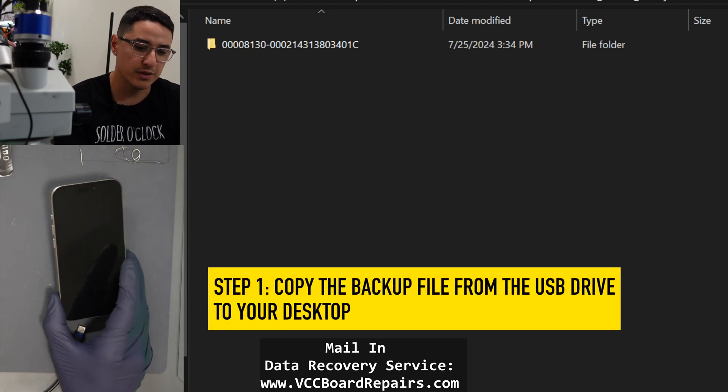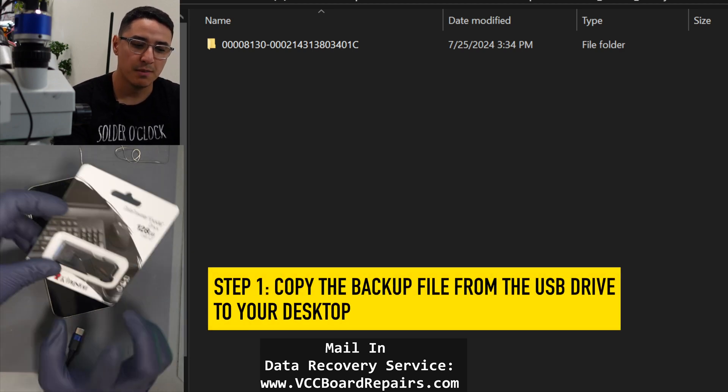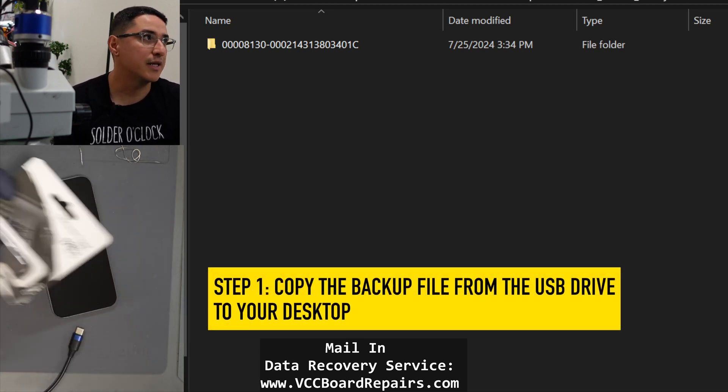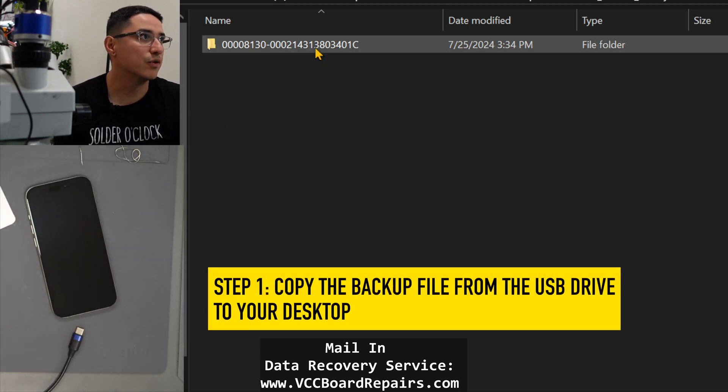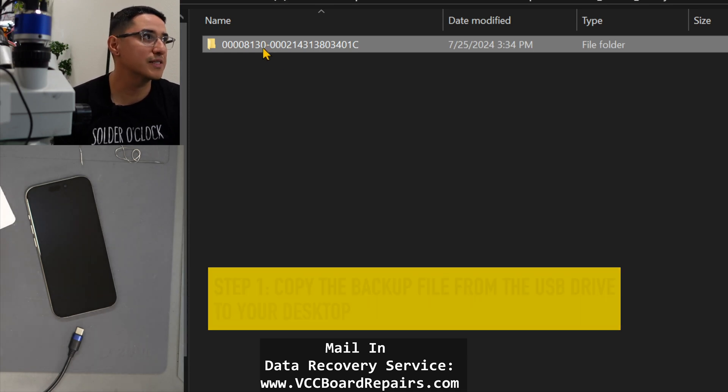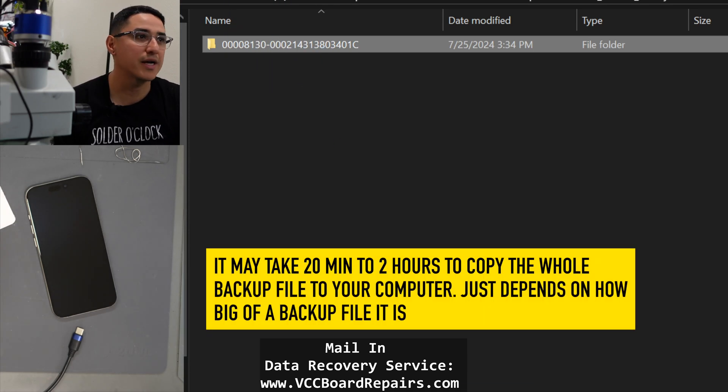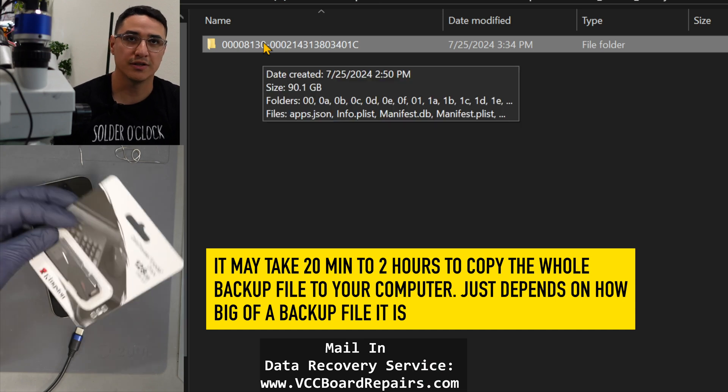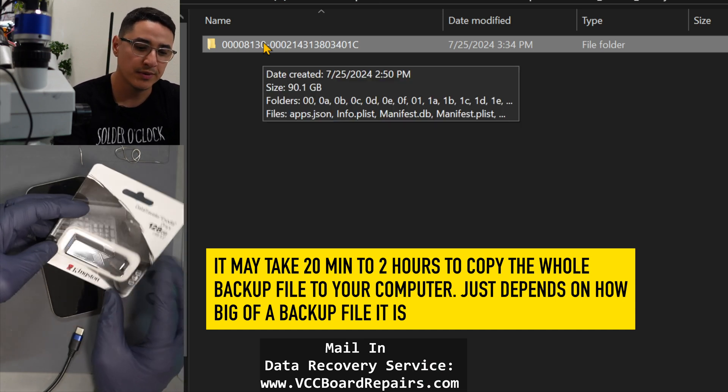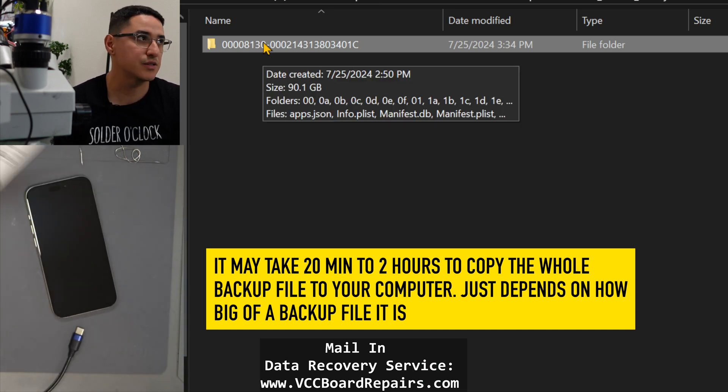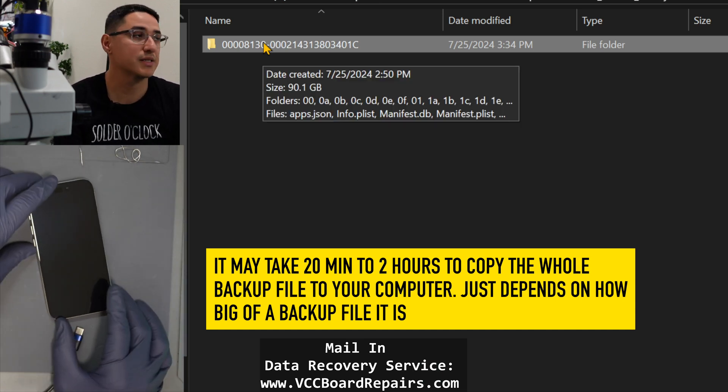First thing you want to do is plug this into your computer and then you're going to have a folder that looks like this one. I do recommend you copy this folder to your desktop by just dragging it onto your desktop so that it's no longer on the USB. This will make the whole process faster as far as the restore process.